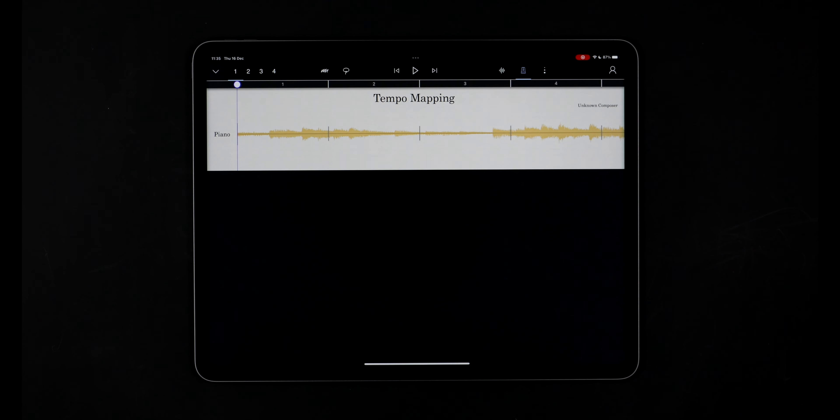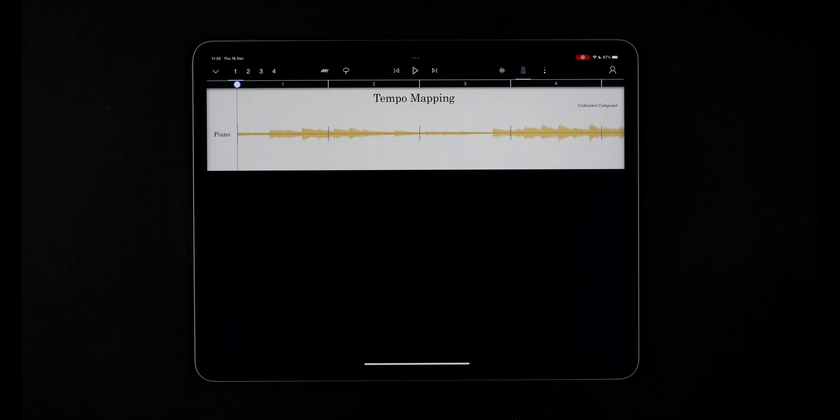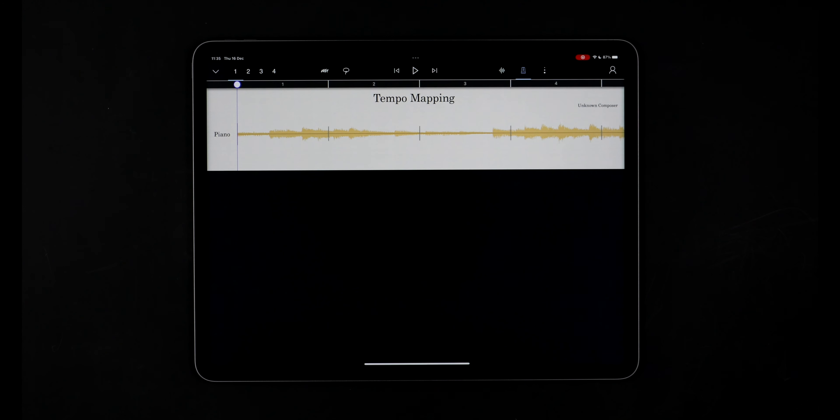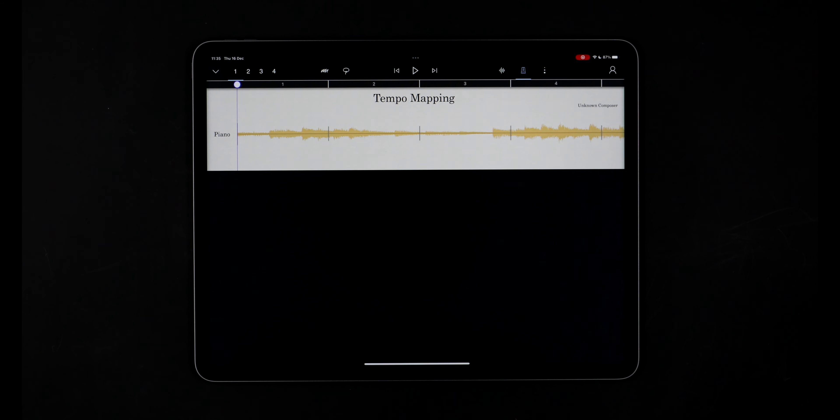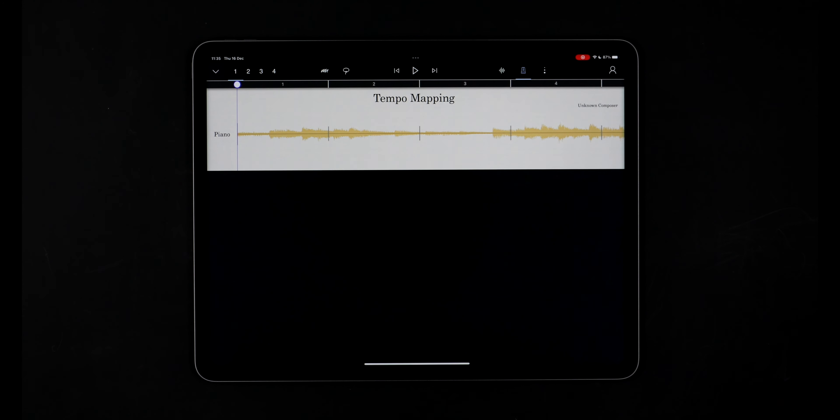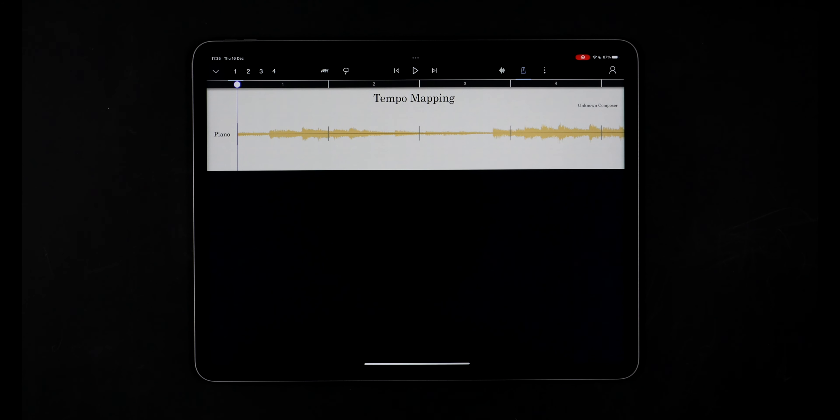StaffPad makes this very easy with the new tempo mapping feature. Here I have a piano that's recorded without a click and as you can see it's not lining up and the metronome is out of time. Let's see how we can fix this.